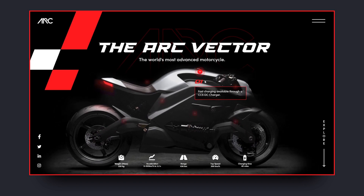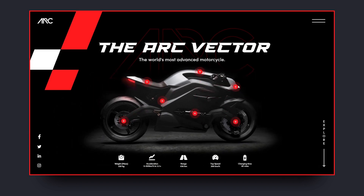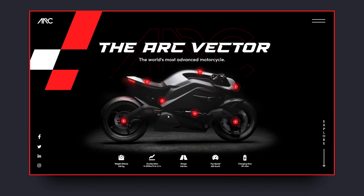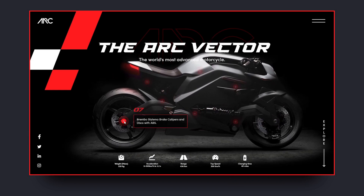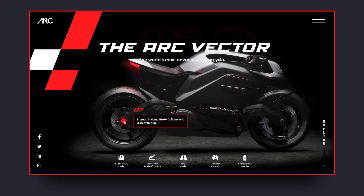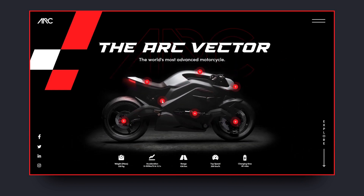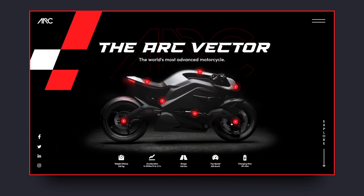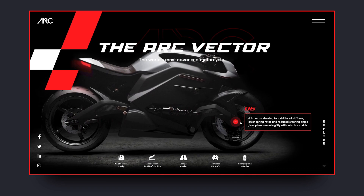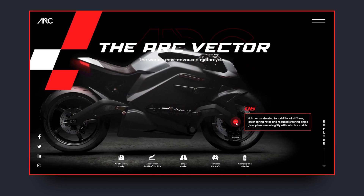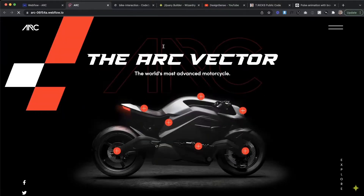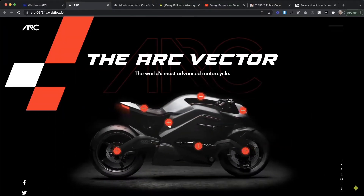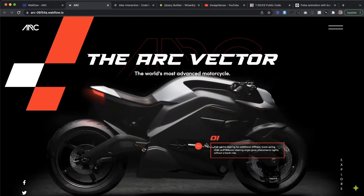Hey guys, you are watching DesignSense. Today we will redesign a landing page for Arc Vector motorbikes. This video consists of two parts. In the first part, we will create a wireframe and prototype, and in the second part, my friend Timothy Ricks will build this landing page in Webflow.